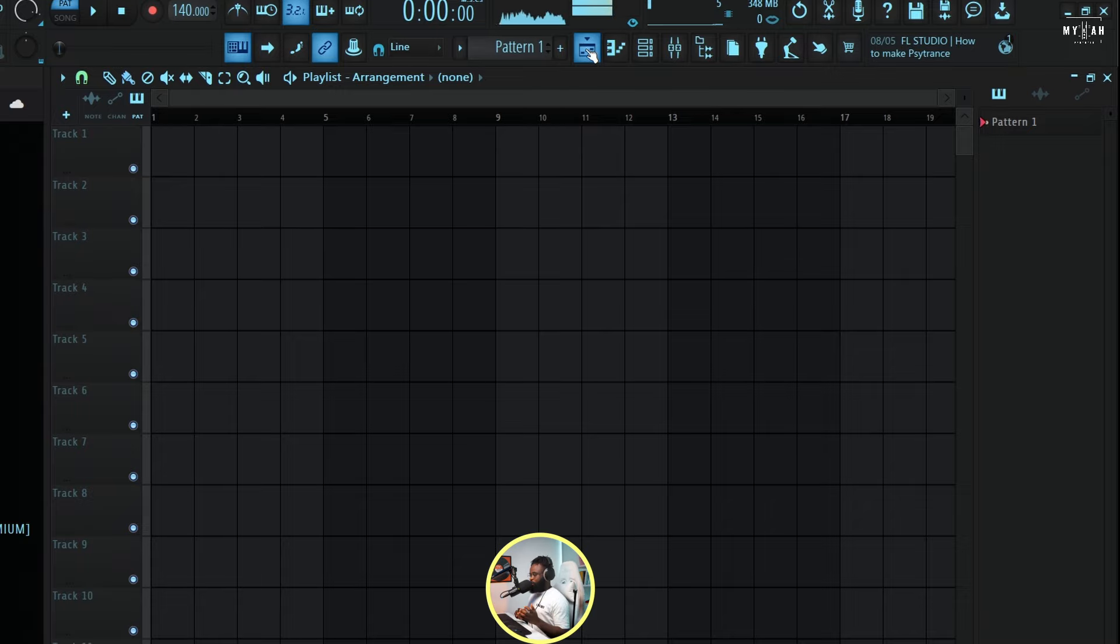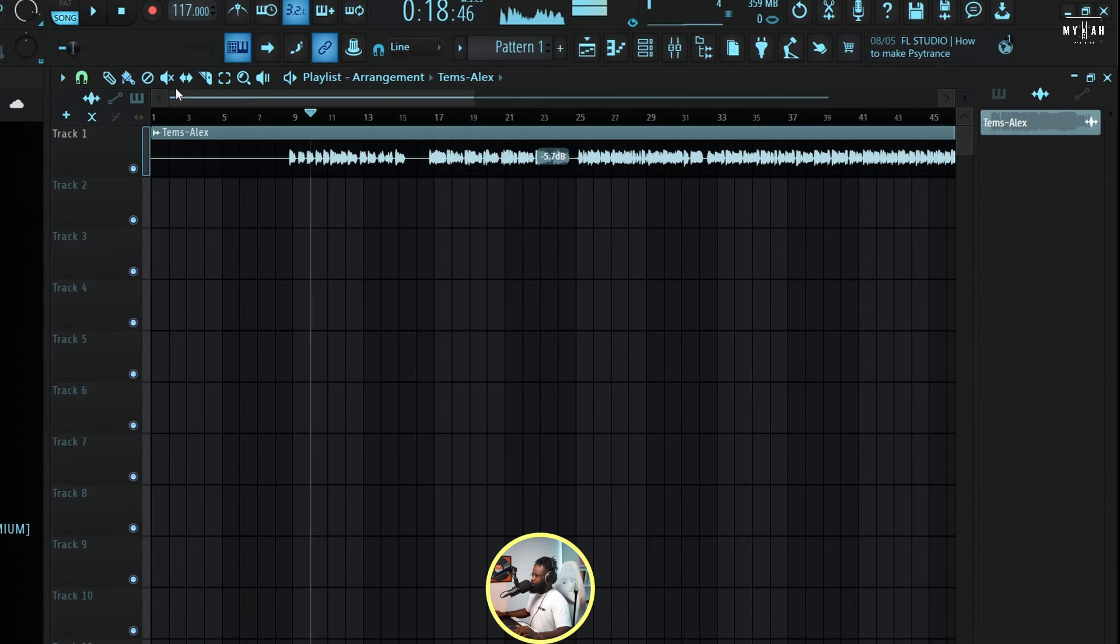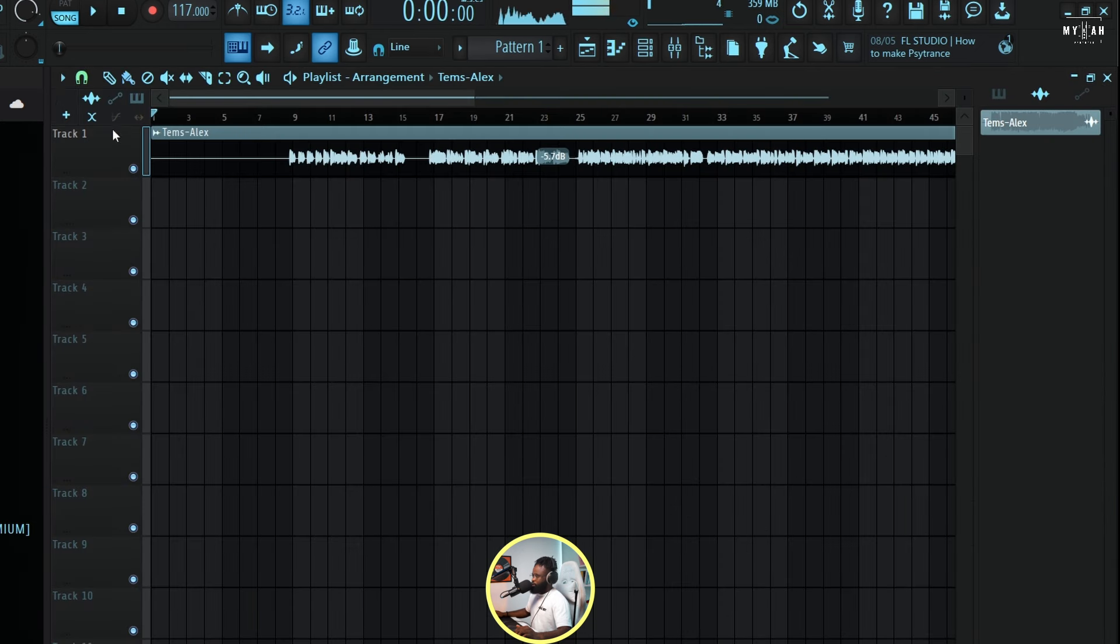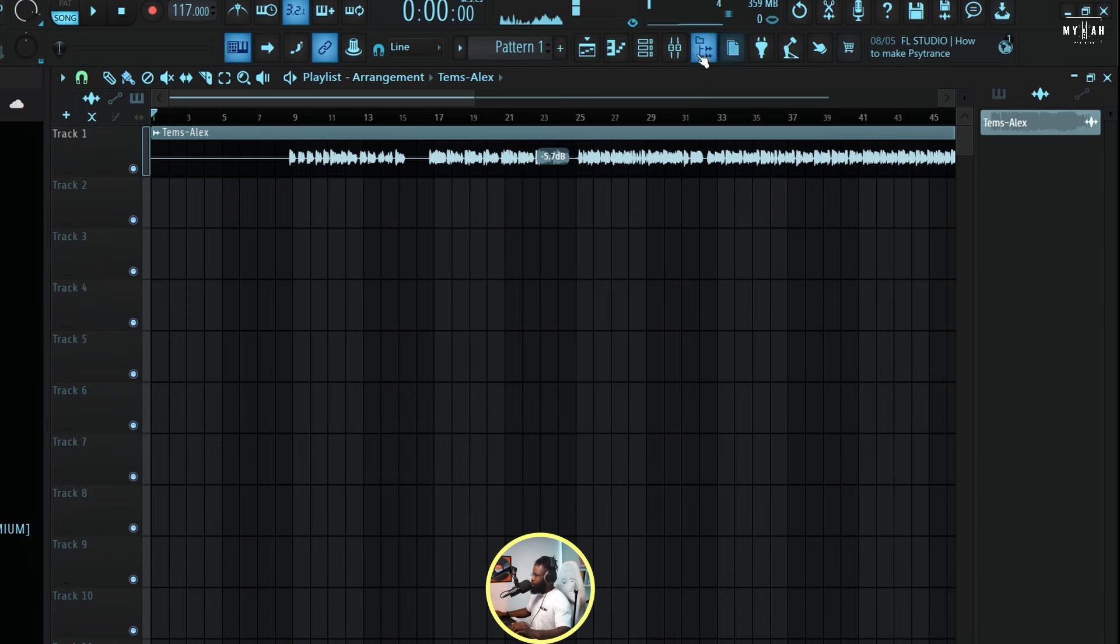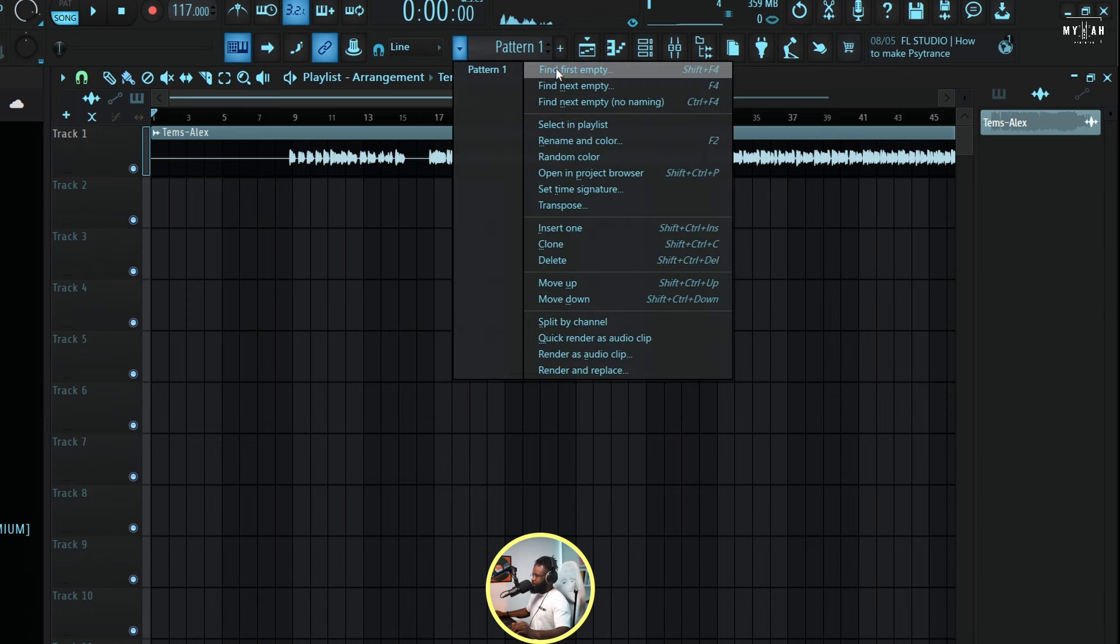Nice, so tempo of 117. We're gonna drag it to 117, send my vocals to the mixer and just give it some EQ and add some nice reverb. So I think this is good to go, so we're gonna start with some piano drums. So quickly I'm just gonna create my drum pattern.